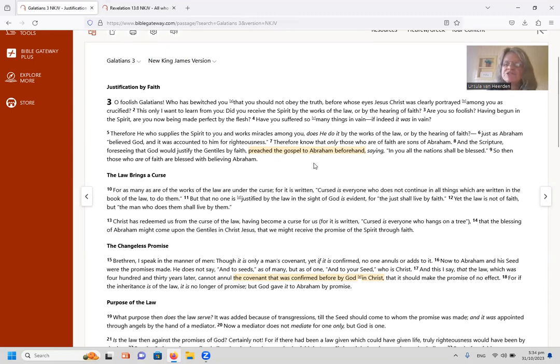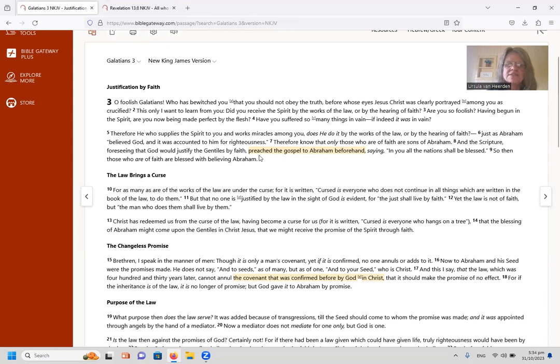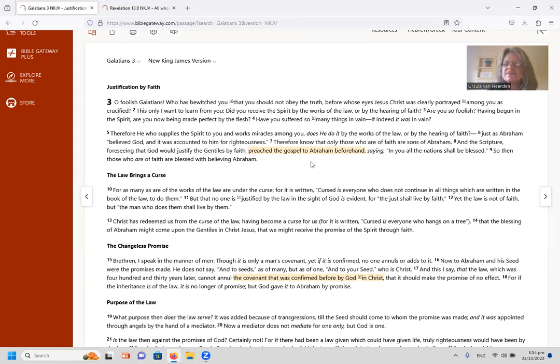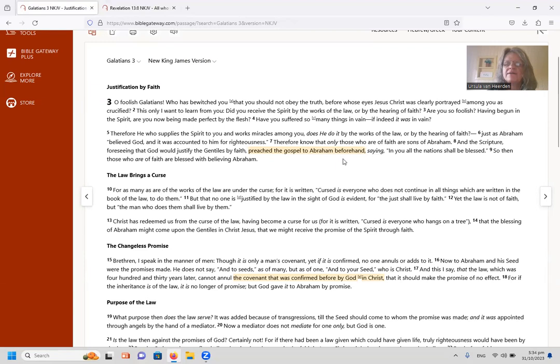So then those who are of faith are blessed with believing Abram. So highlighted there it says the scripture preached the gospel to Abram beforehand. So I want to point out the fact that the scripture actually teaches that Abram, the gospel was preached to Abram, which is something that's not very well known but way before the Mosaic law.